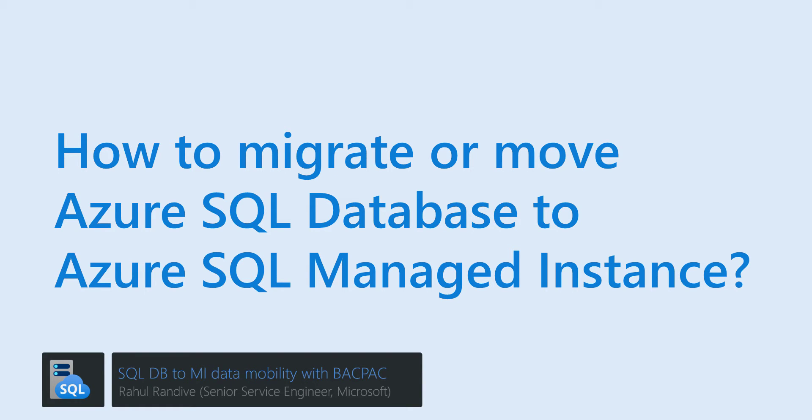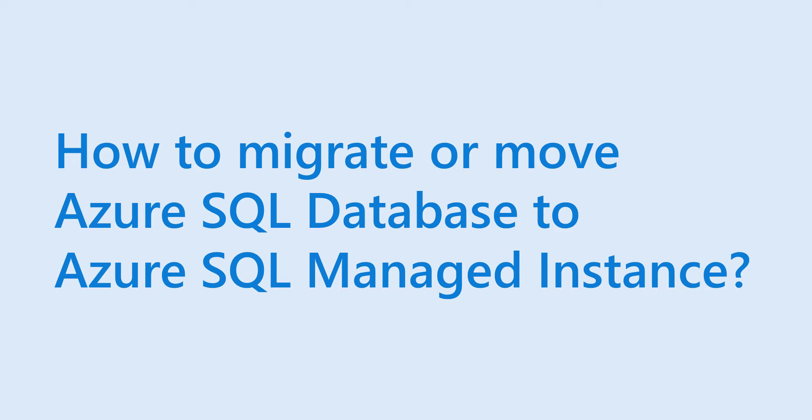Hi everyone, my name is Rahul Randiwe and today we are going to see how to migrate or move Azure SQL Database to Azure SQL Managed Instance.